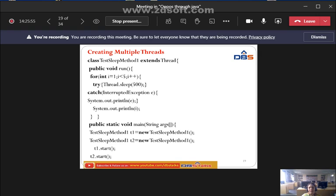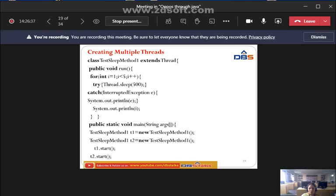Open the class and write the run method. The run method is public — accessible anywhere. Inside, we use a for loop for sequential iterations: int i = 1; i < 5; i++. Inside the for loop, we write a try block with Thread.sleep(500). Then we close the try block and immediately write the catch block to catch any exceptions.